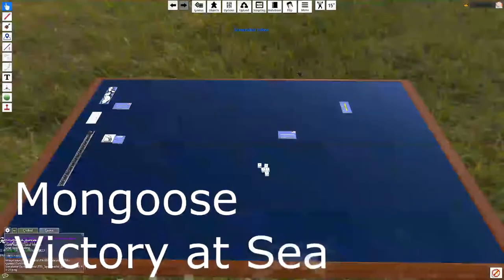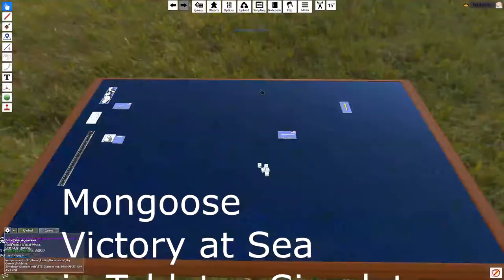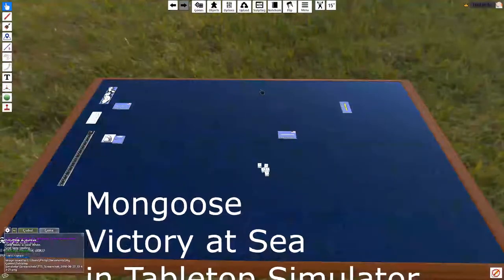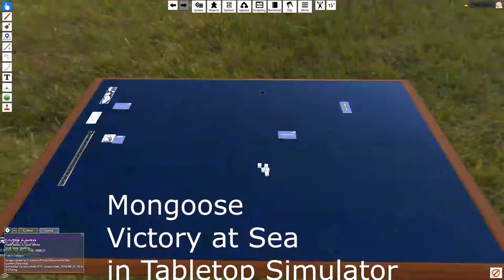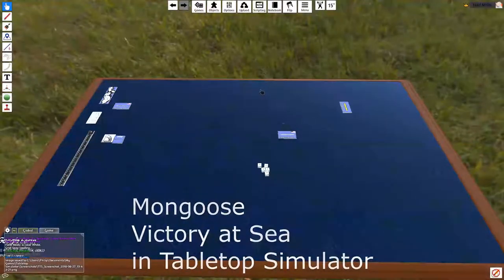Hello everyone. Today we're going to look at how to play Mongoose's Victory at Sea Naval Miniatures Game in Tabletop Sim.